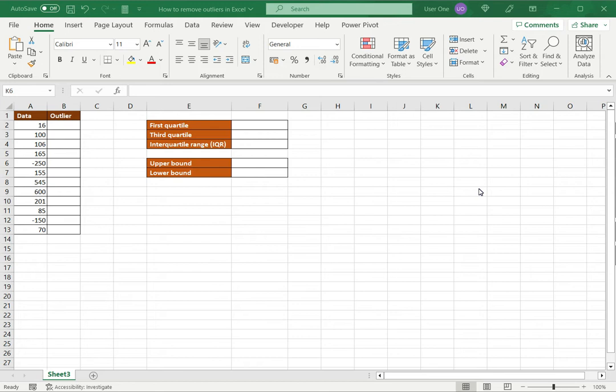So it is important to identify the outliers and remove them so that they do not skew the results of your data analysis. If the data set is small you can look at the data and try to figure out the outliers, or use simple methods like finding the largest or smallest number. But if the data set is very large you can use a method such as identifying the IQR, or the interquartile range. We will use this method, and it can be automated in Excel.